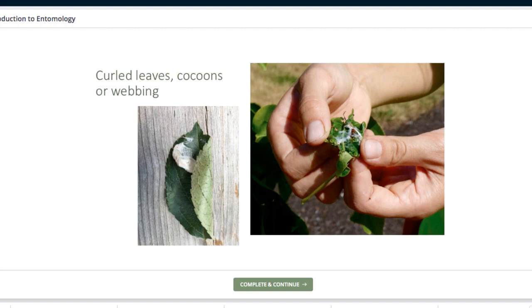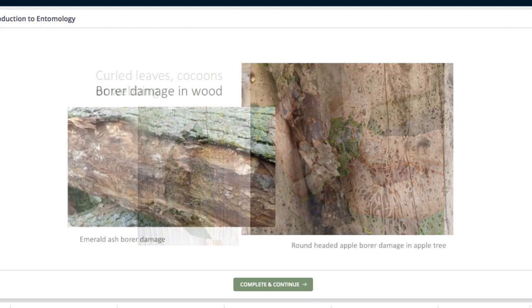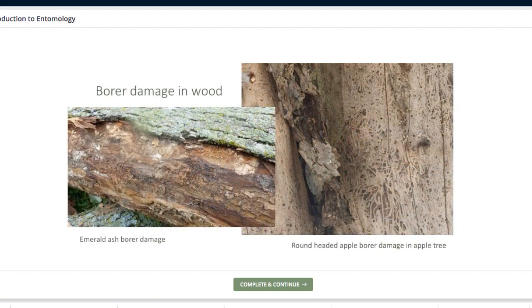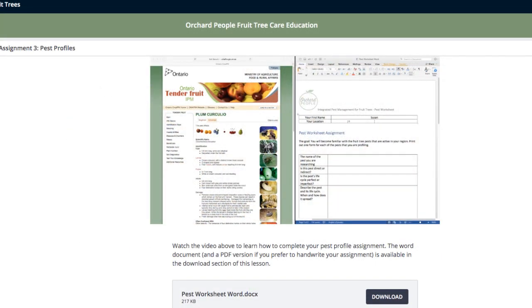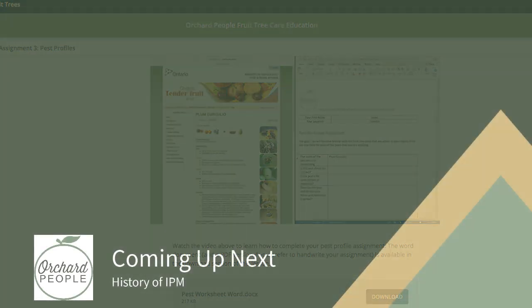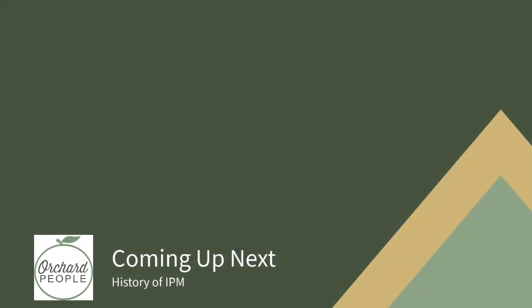Putting this all together isn't going to be hard. All you have to do is watch some videos and do a few simple exercises and you'll be ready to give your fruit trees some skilled hands-on pest protection and care. Does that sound good? So now it's time to get learning — let's start with a little exploration of the history of IPM.